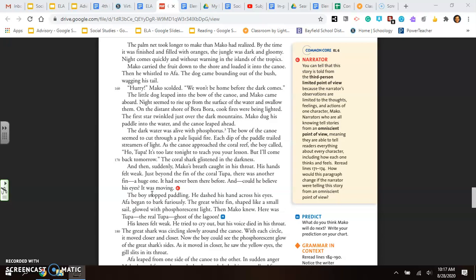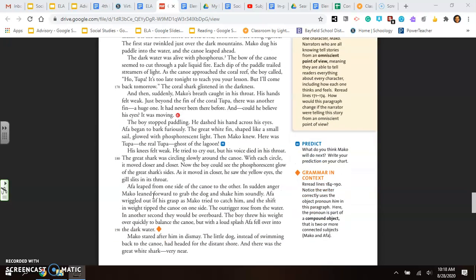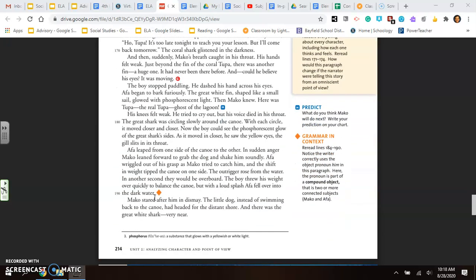And then suddenly, Mako's breath caught in his throat. His hands felt weak. Just beyond the fin of the coral Tupa, there was another fin. A huge one. It had never been there before. And could he believe his eyes? It was moving. The boy stopped paddling. He dashed his hand across his eyes. Aifa began to bark furiously. The great white fin, shaped like a small sail, glowed with phosphorus light. Then Mako knew. There was Tupa, the real Tupa, the ghost of the lagoon. His knees felt weak. He tried to cry out, but his voice died in his throat.